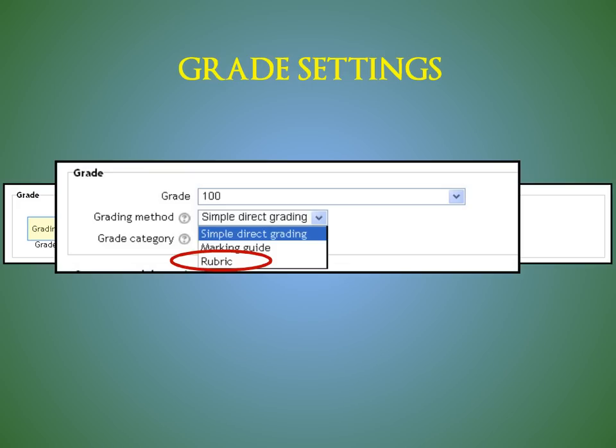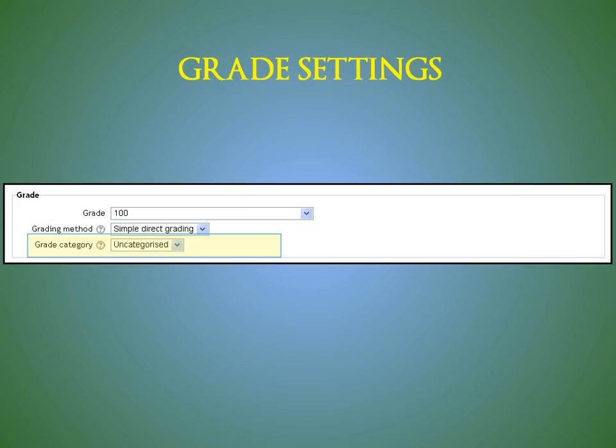Check out the rubrics tutorial to make your grading life easier. If you've already created categories in your Gradebook Categories and Items page, you can select the category you want this assignment to be in from the drop-down menu. This is much easier to do than to move the item later within the Categories and Items page.